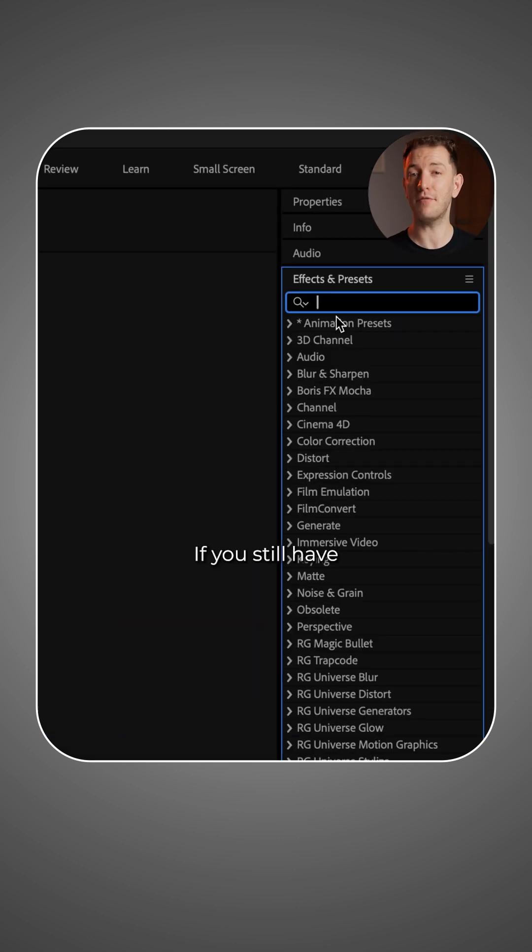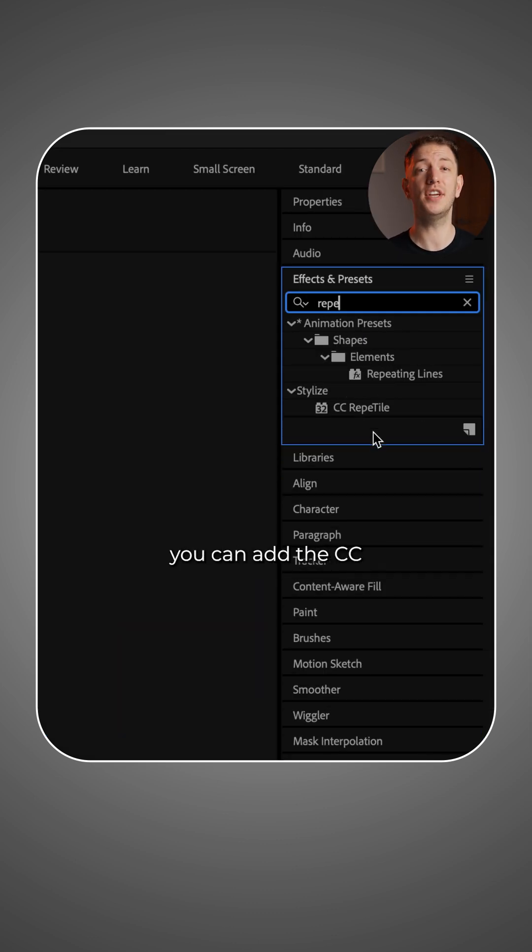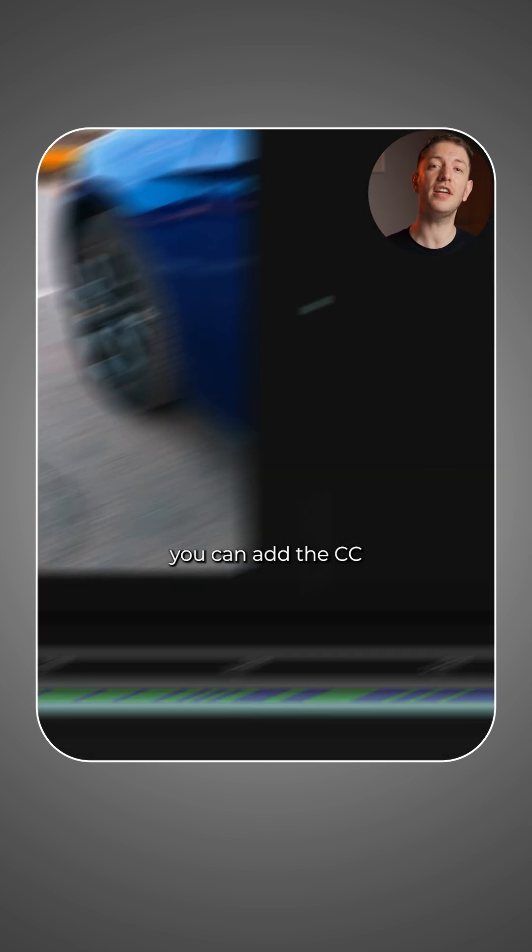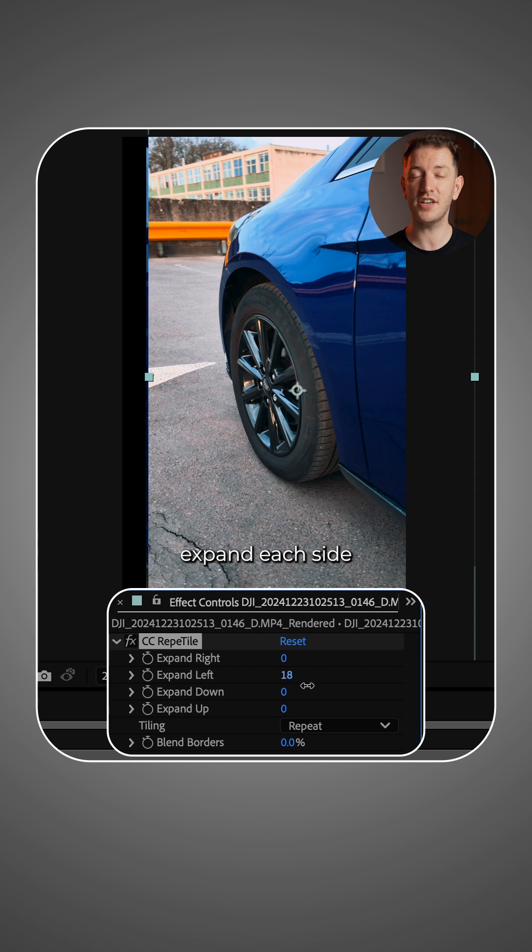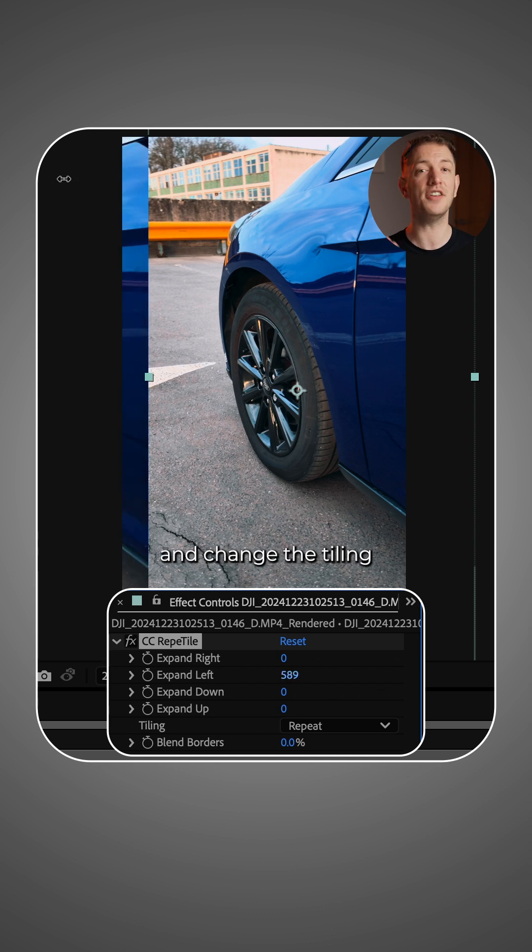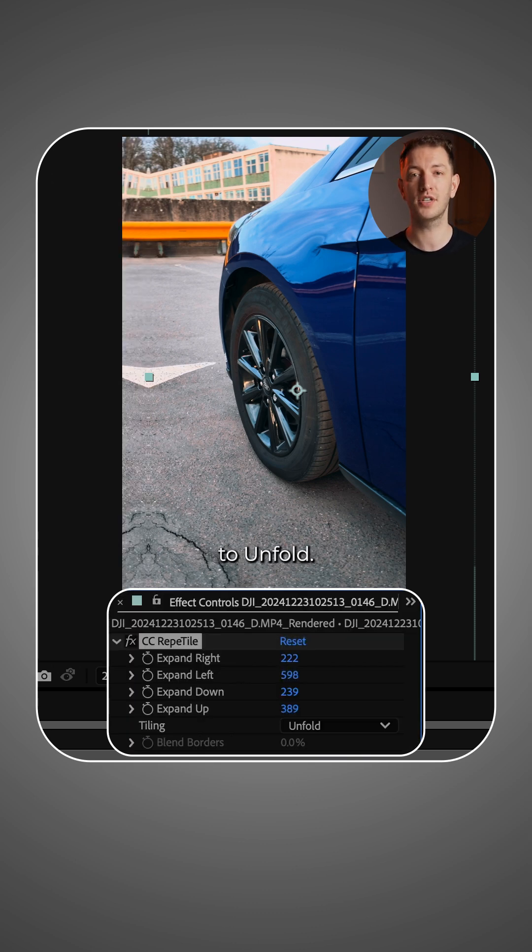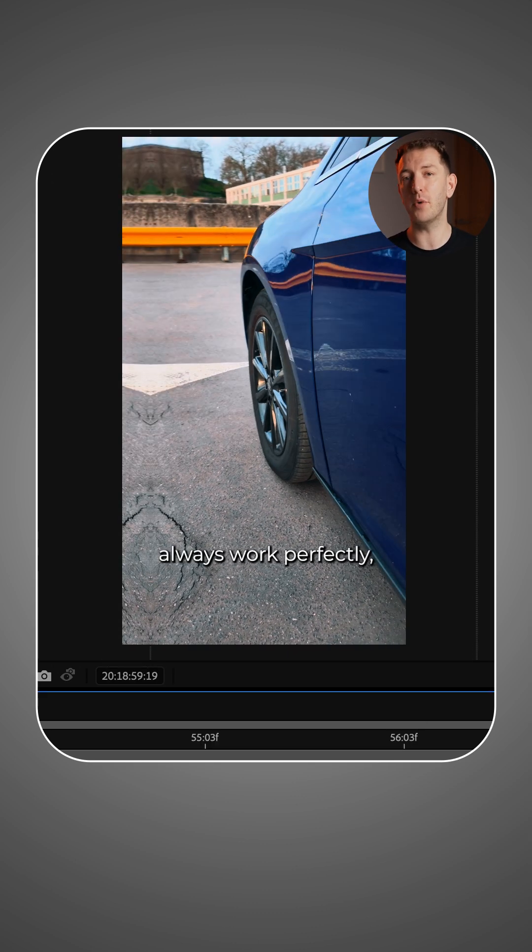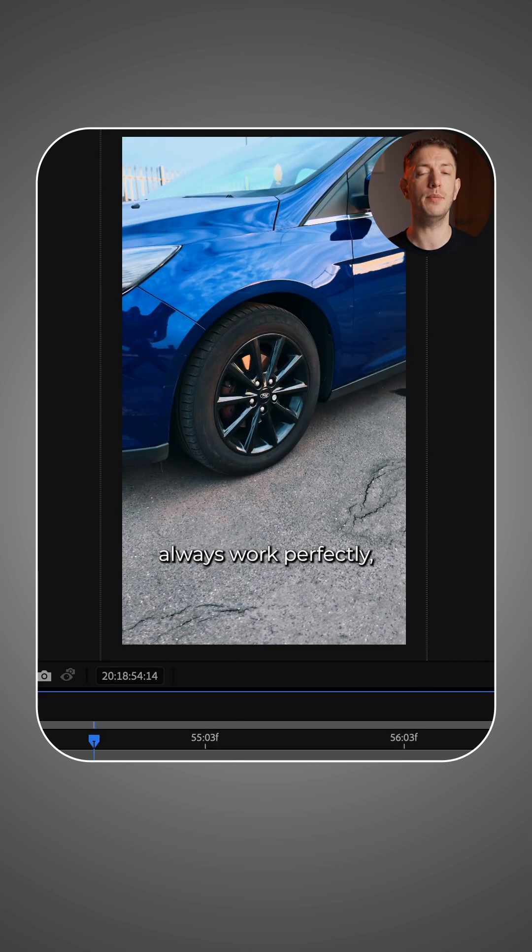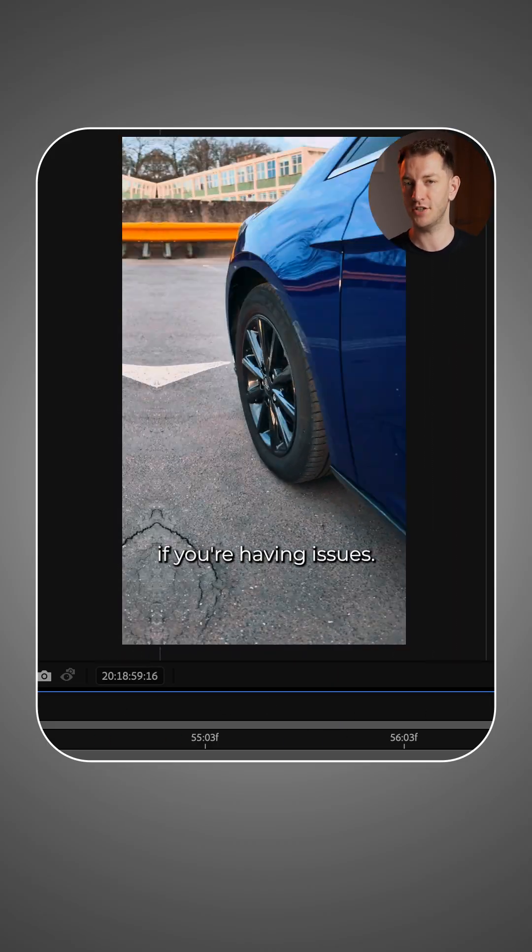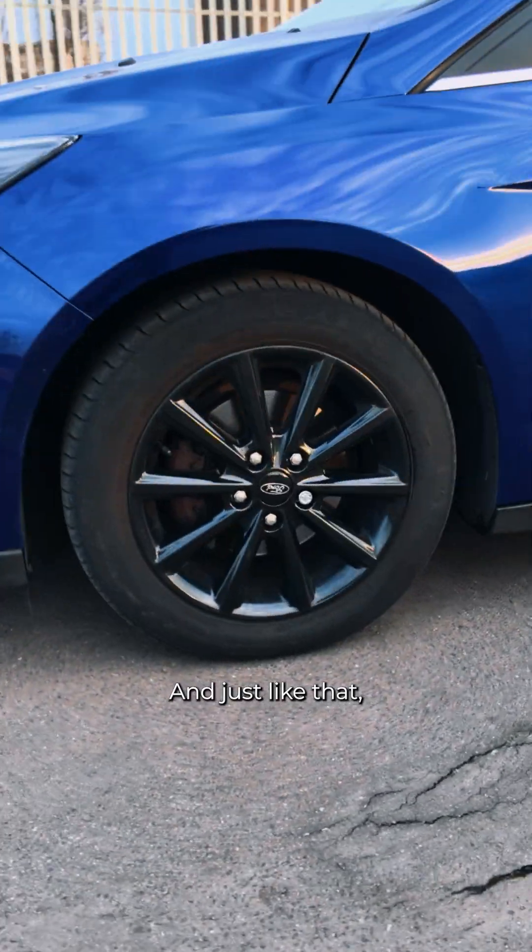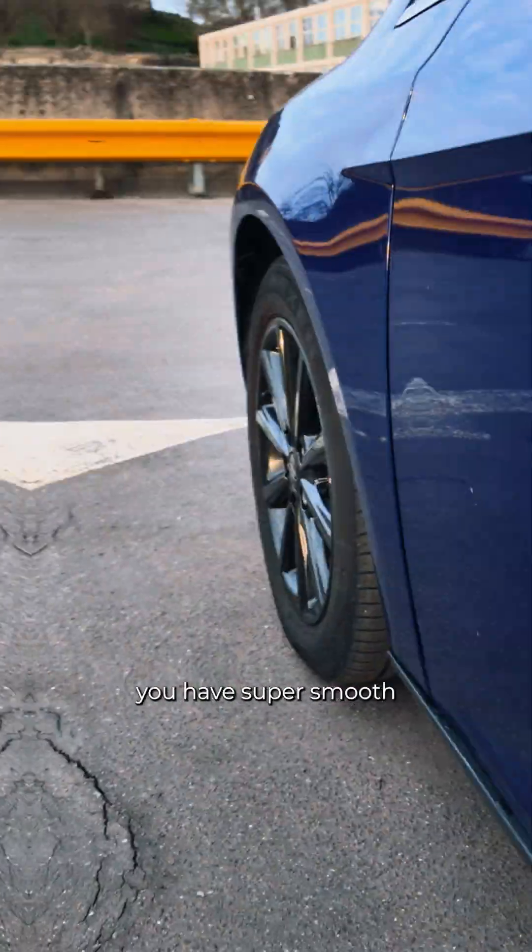If you still have the black borders, you can add the CC Repetile effect. Expand each side and change the tiling to unfold. It doesn't always work perfectly, but it's a nice little hack if you're having issues. And just like that, you have super smooth stabilized footage.